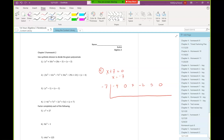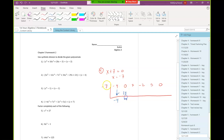I will just proceed to do my synthetic substitution pattern here. I'll bring down the first number. Negative seven times negative four is positive 28. Add down. Negative seven times 28 is negative 196.